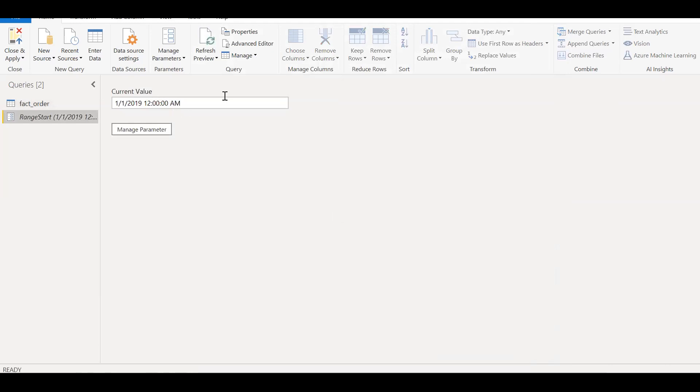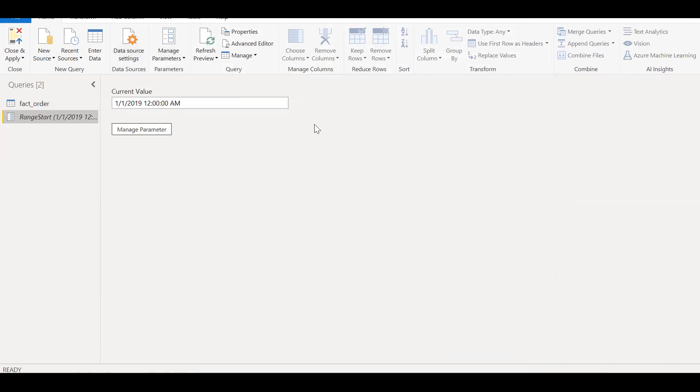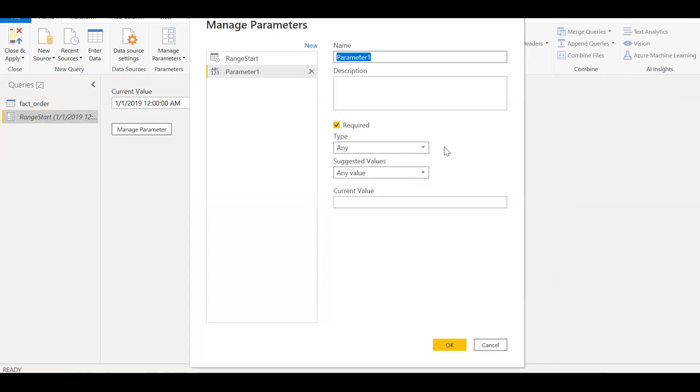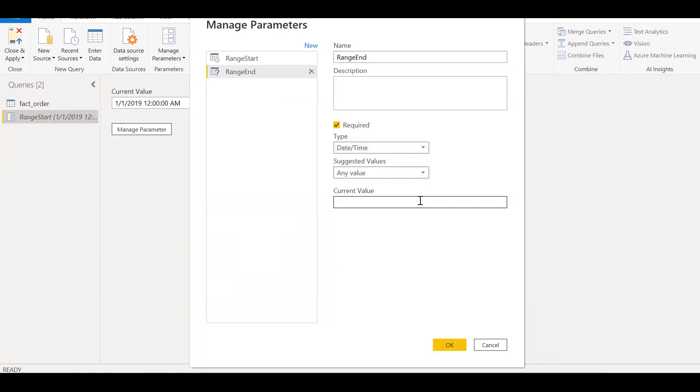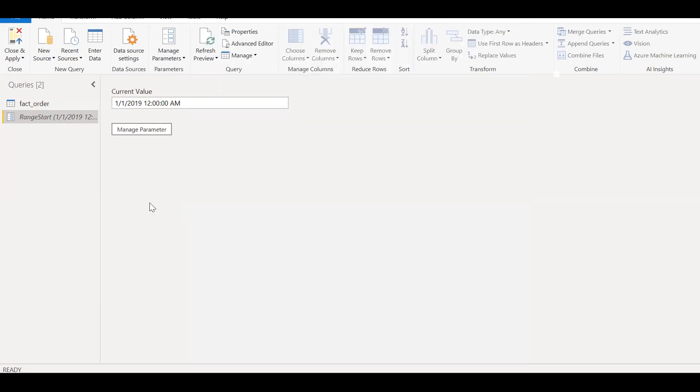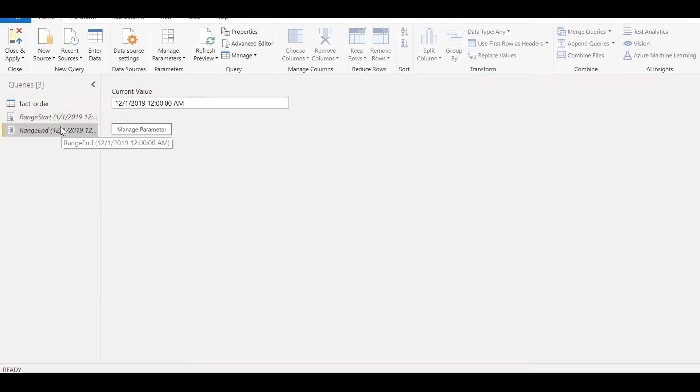So I'll be adding one more parameter. A new parameter. And again, this is a reserved word range end and type date time value. For now, let me limit it for just one year. December 1st 2019. Click on okay. So as you can see here, we have Jan 2019 till December 2019. So we have set the parameters.